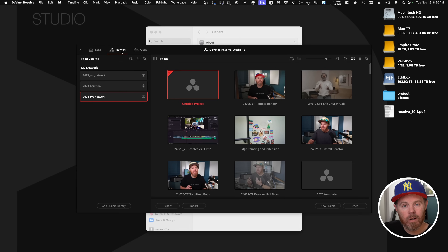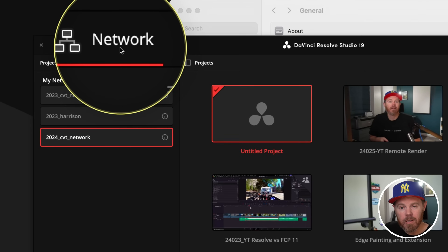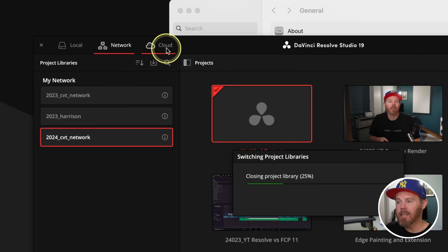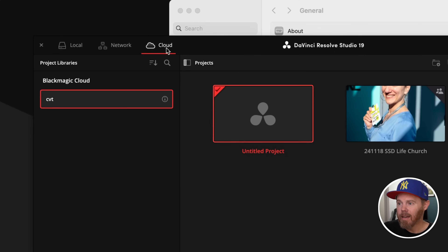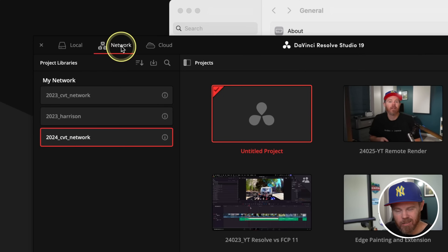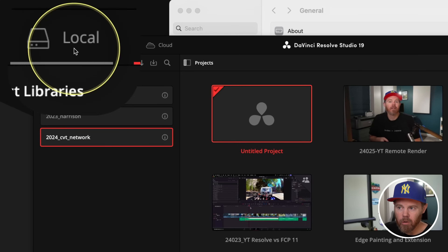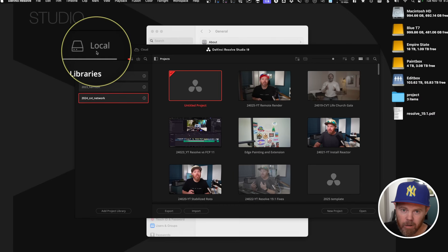The second important requirement is you need to be either using the network project libraries in Resolve or the cloud project libraries, which is accessible for just $5 a month. Either one of these will work. I typically use the local network one because it's a little bit faster and it's free. The main thing is you cannot be using the local project libraries to get remote rendering to work.